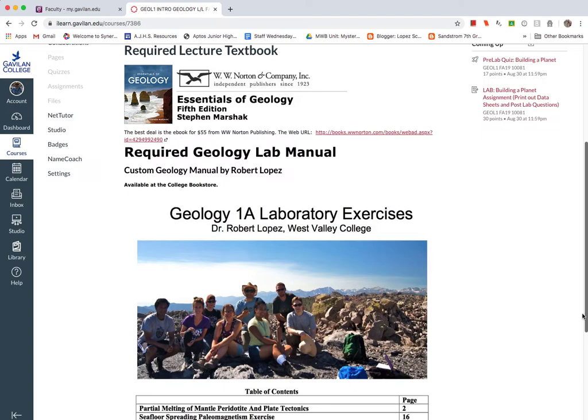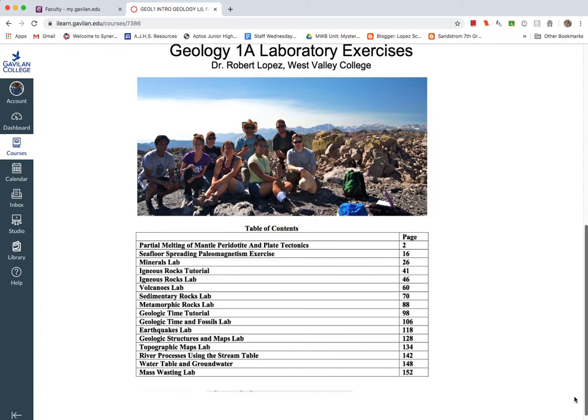And then we do have a lab manual because we have a bunch of labs, we have literally 15 labs that we'll be doing on campus at the Gavilan College. And so you need to buy this lab manual. And this is one that I produced. And I've produced it based on the samples, minerals,